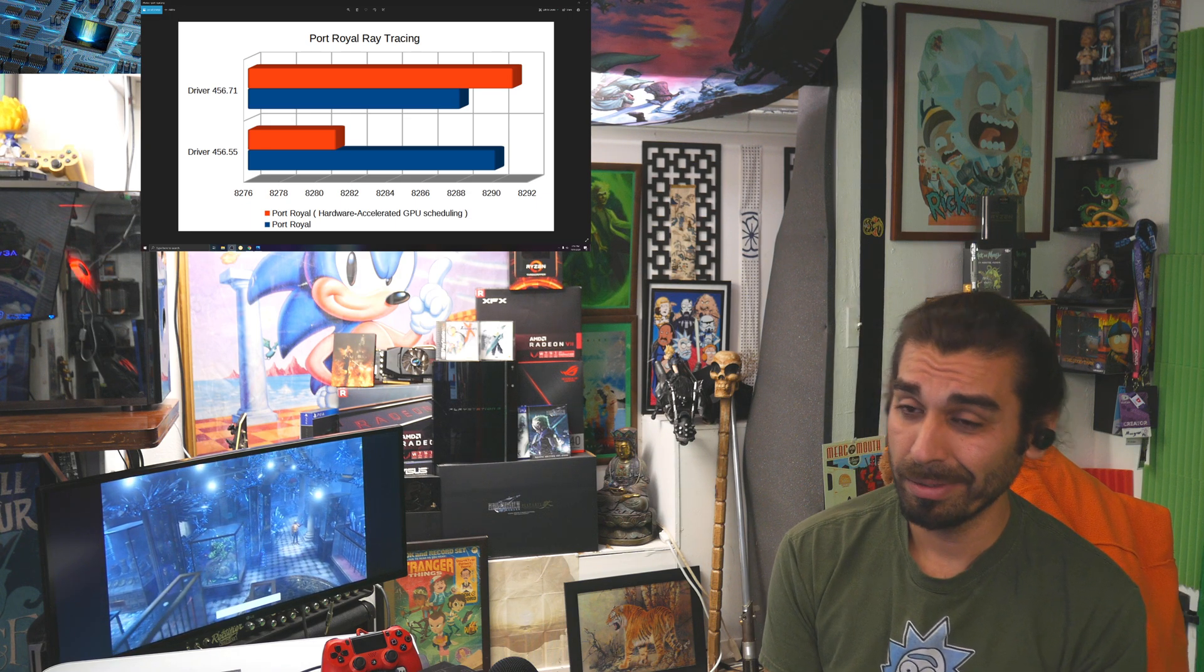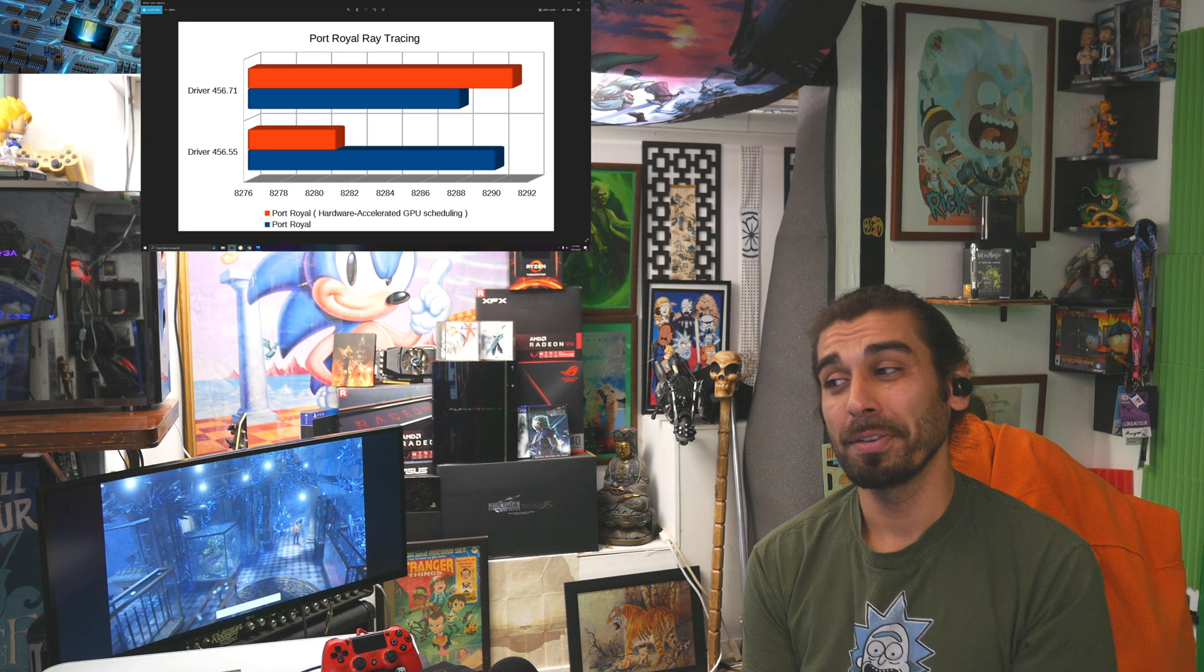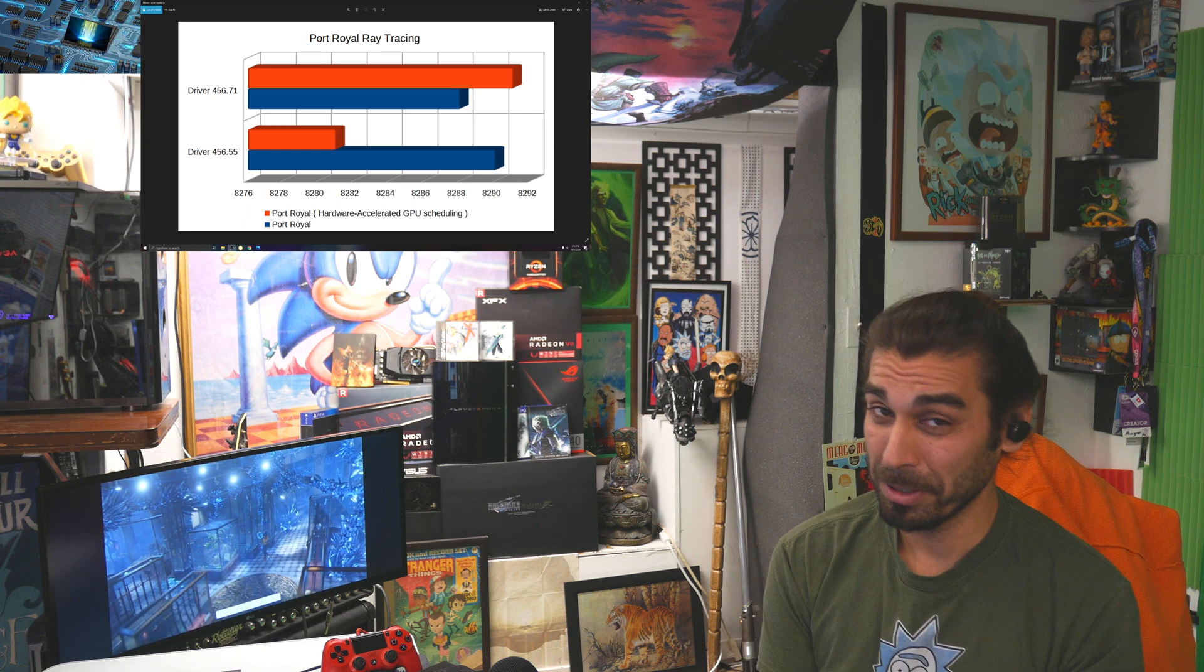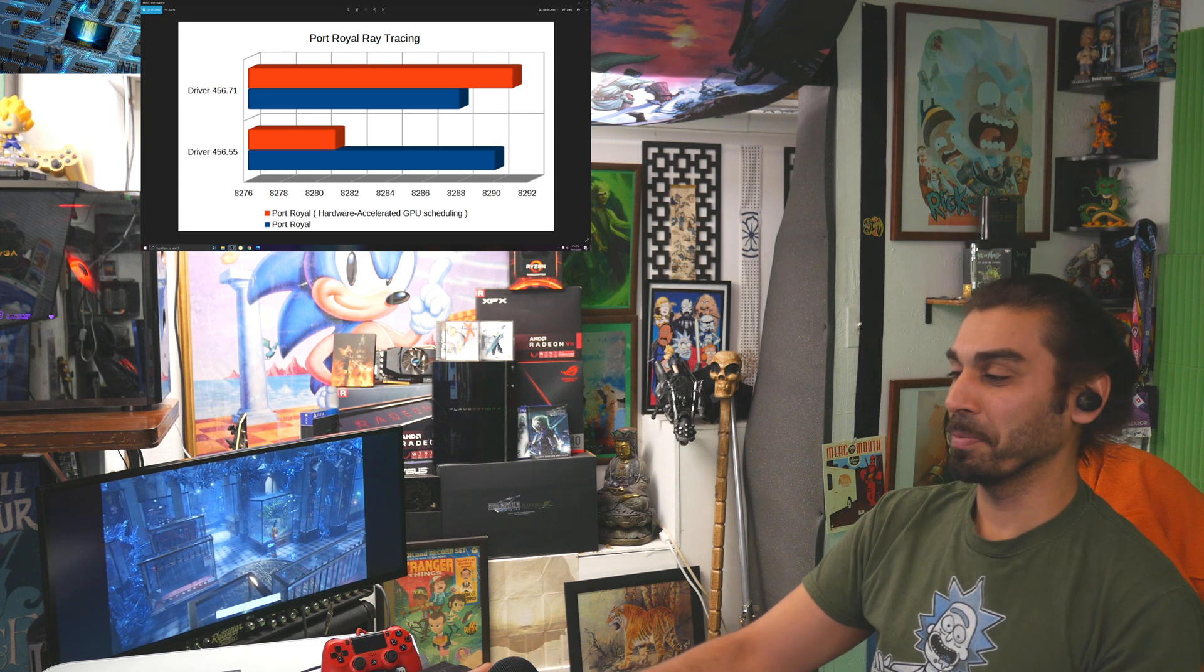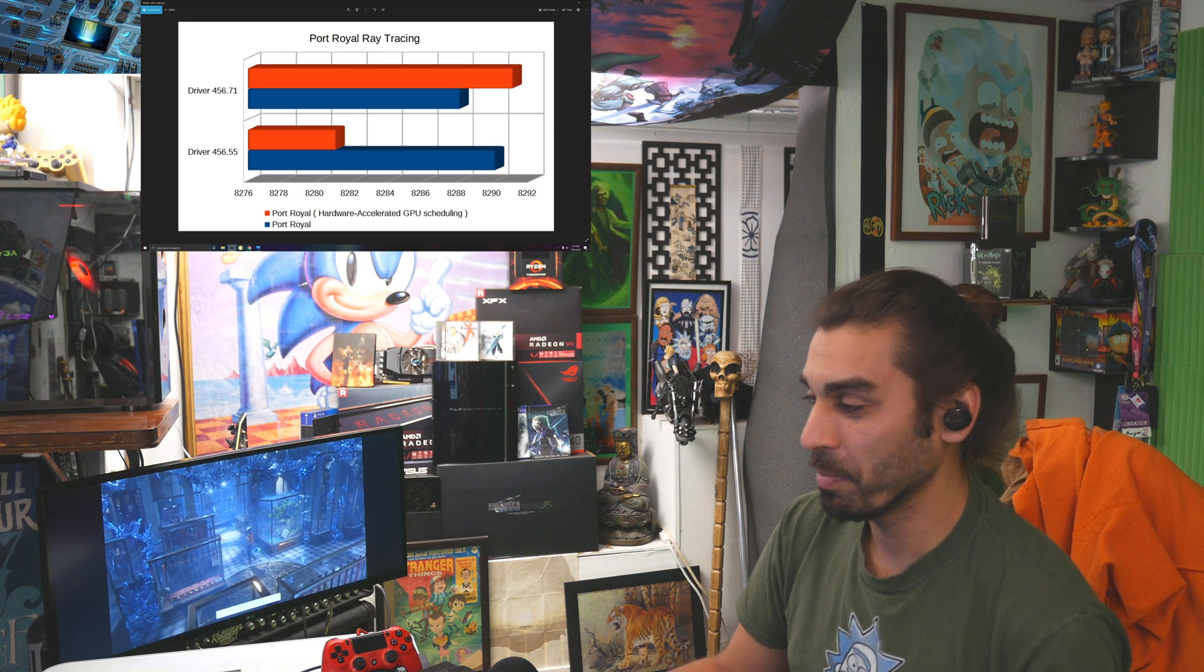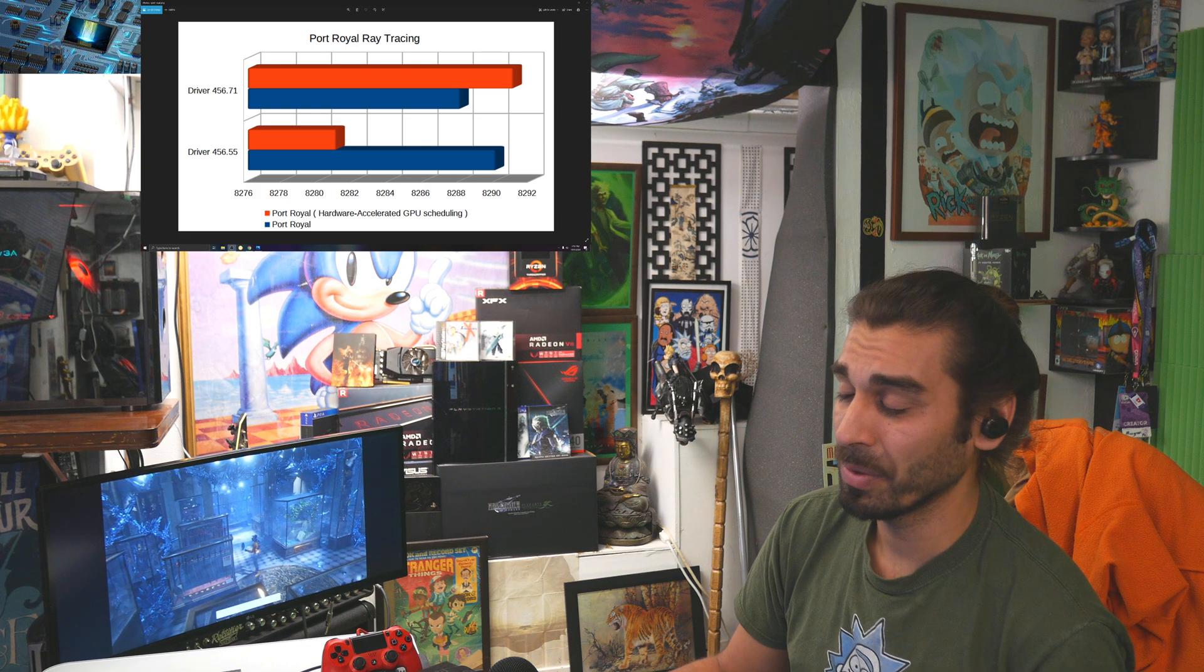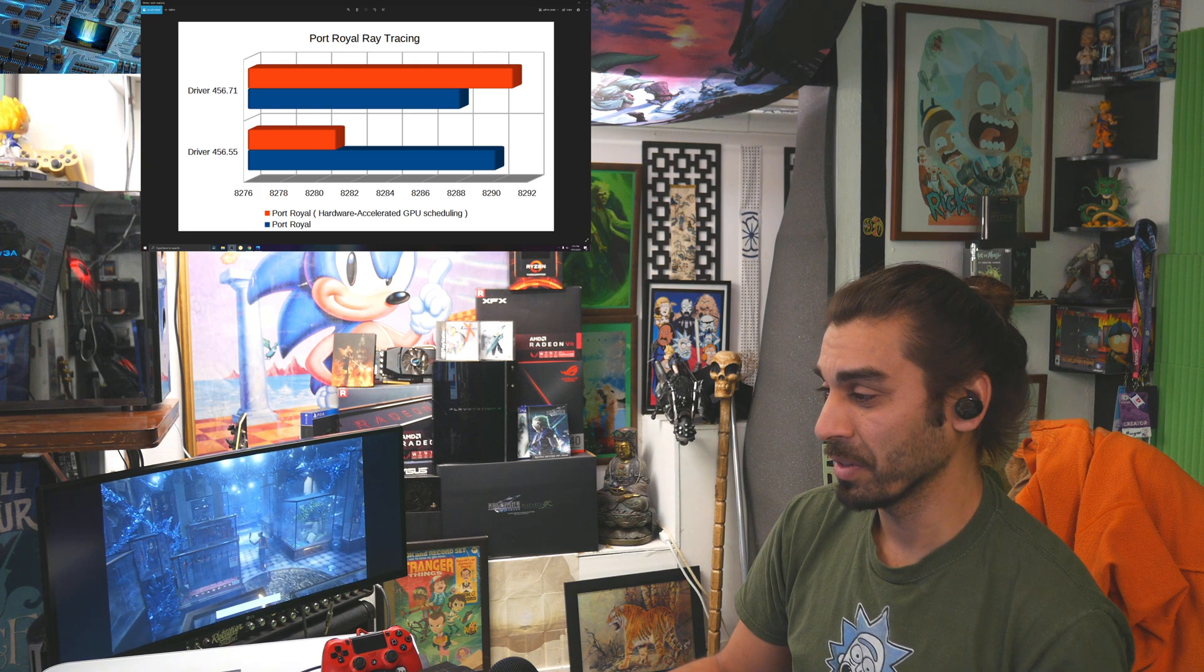Starting off, right now, it's looking pretty good for as far as the way we're going to see the hardware accelerator work with ray tracing. So to give you a glimpse of what the benchmarks are going to be, let's go ahead and jump into our patch notes for the 456.71 and their 455 series of drivers.